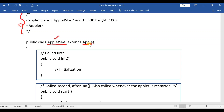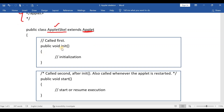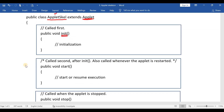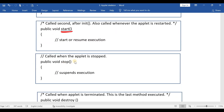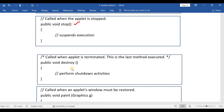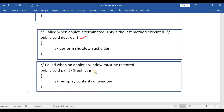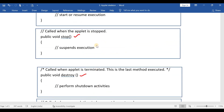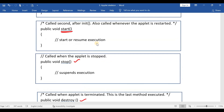Every applet class must extend the Applet class. Now you are overwriting all the methods: first is init method — public void init; second is public void start; then stop method; then destroy method; and finally the paint method. In this example program, no need to provide body for all these methods — just write the empty body.